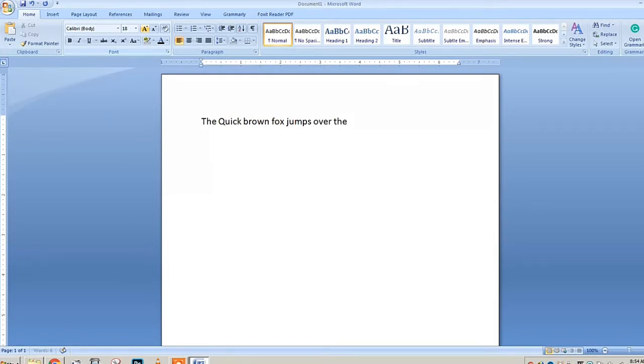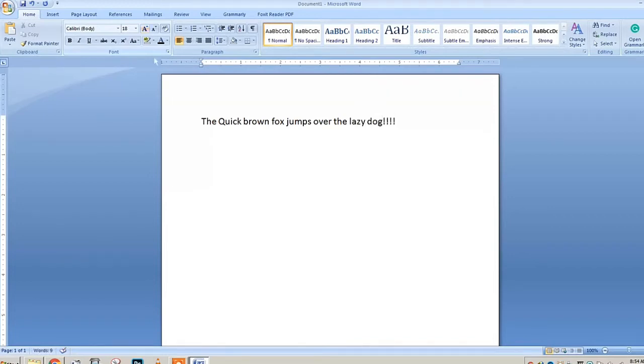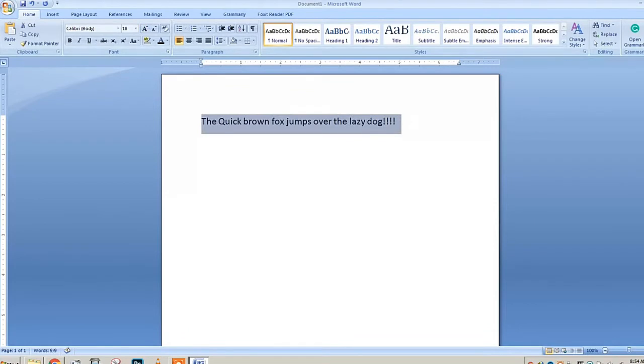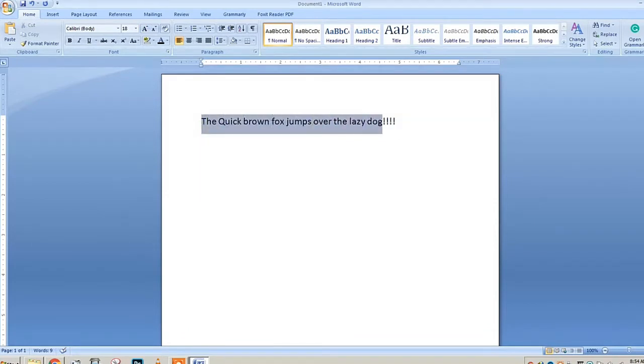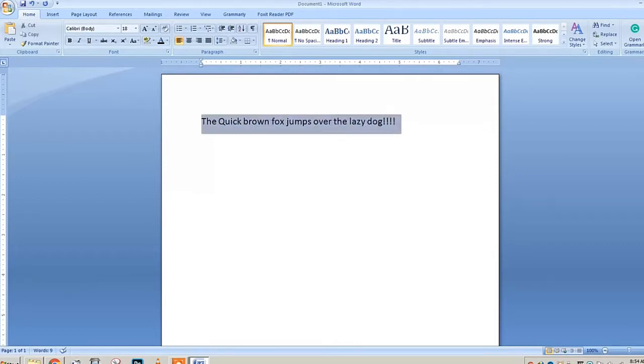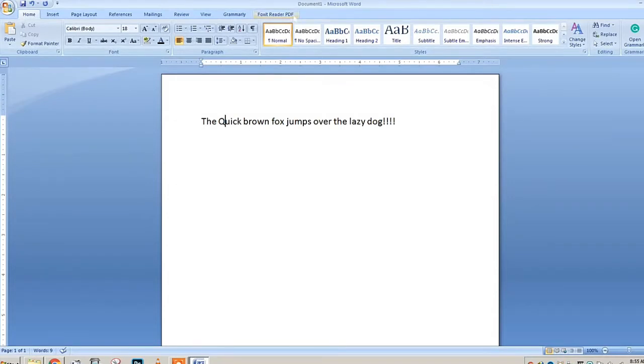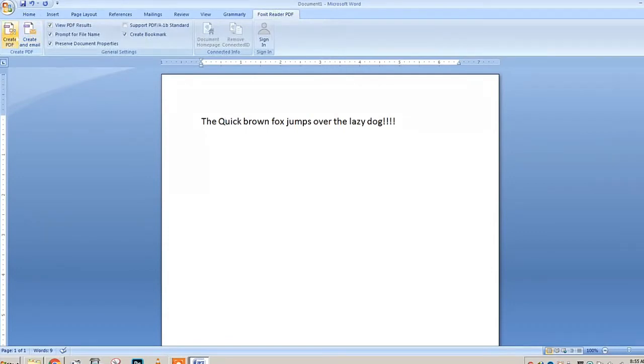The real meaning behind this is it includes all the English alphabet from A to Z. That's why they use this, just to check if the font is the same and all that stuff. Let's forget about that, let's focus on our tutorial—how to convert.